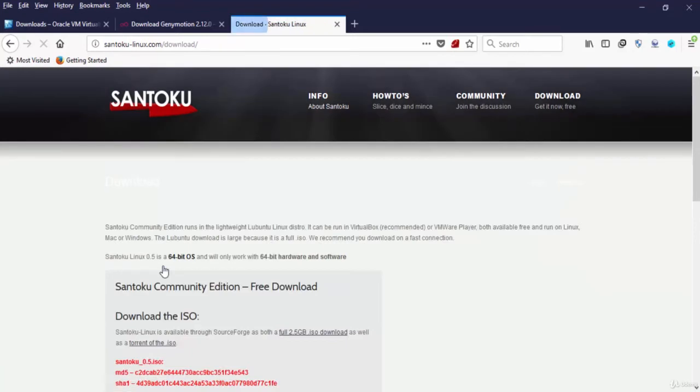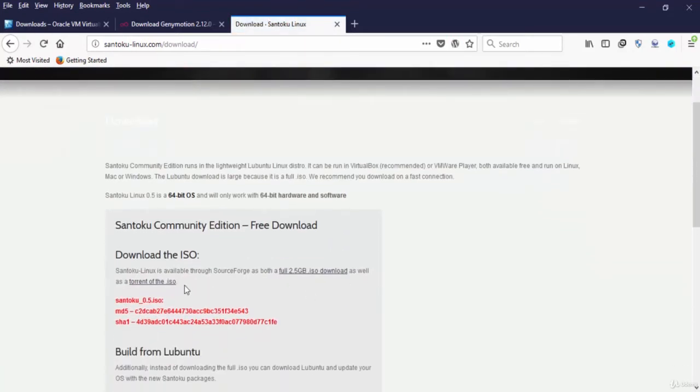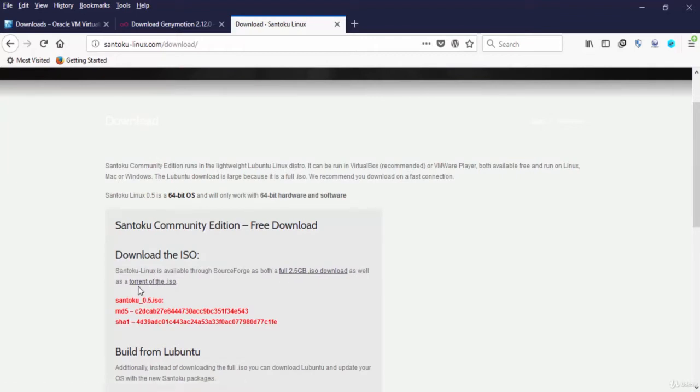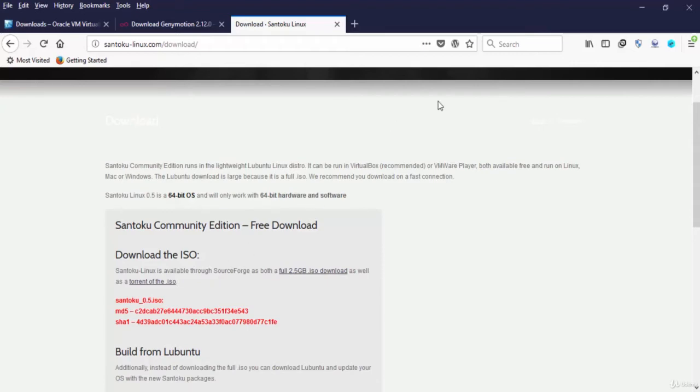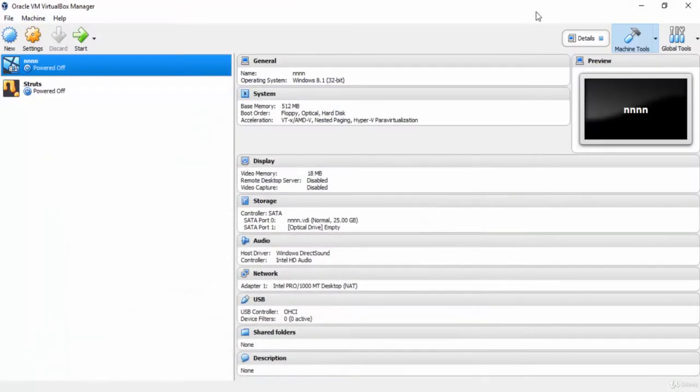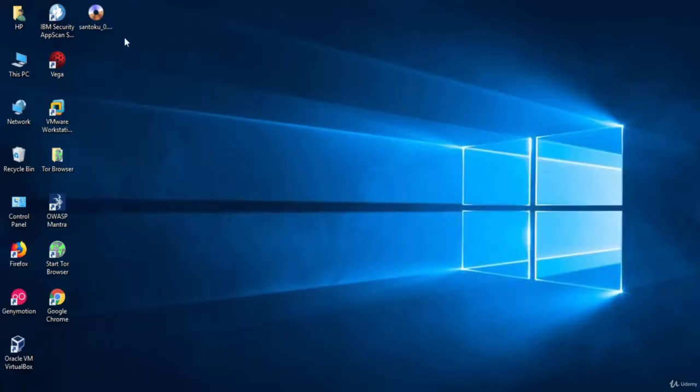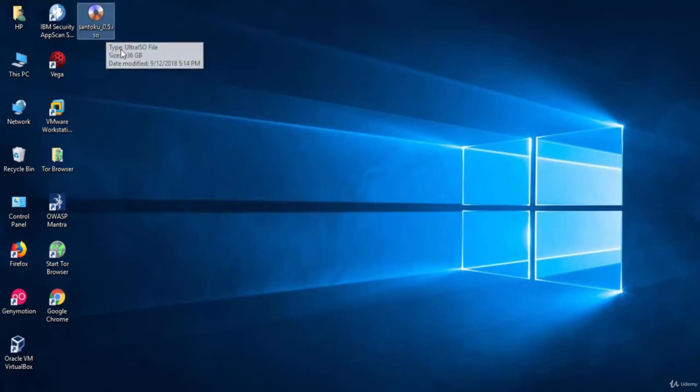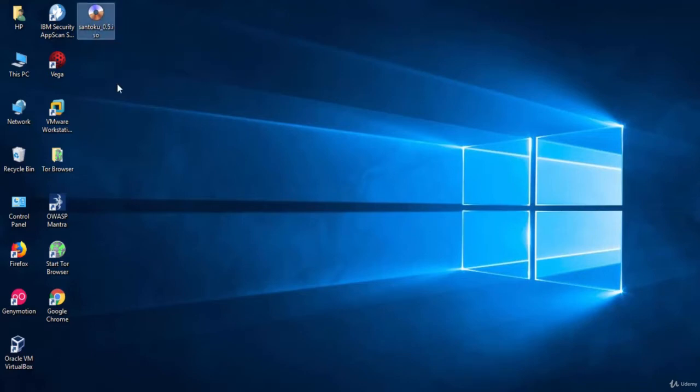You will have two options here, the torrent and the direct download. Choose the option that you prefer. I have already downloaded Santoku Linux on my computer. As you can see here, this is the ISO image of Santoku Linux. The size is over 2 GB.